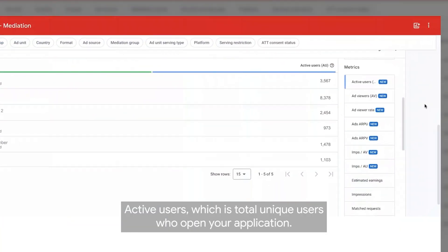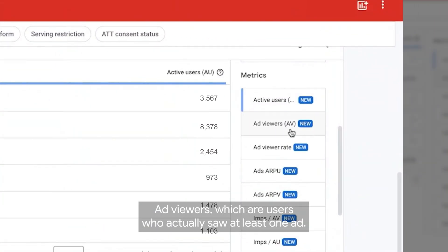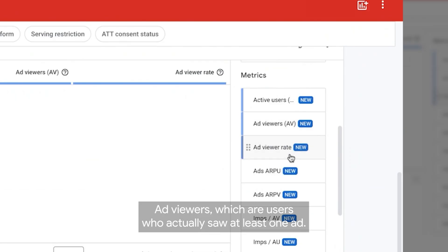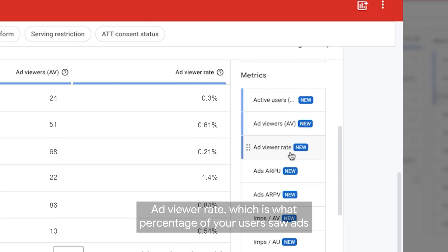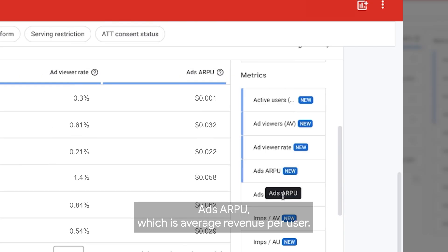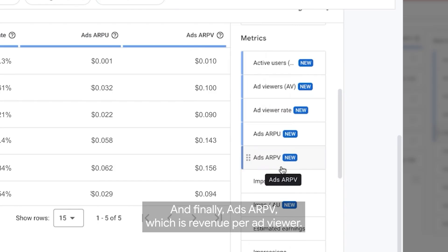Here are the key ones: Active users, which is total unique users who opened your application. Ad viewers, which are users who actually saw at least one ad. Ad viewer rate, which is what percentage of users saw ads. Ads ARPU, which is average revenue per user. And finally, ads ARPV, which is revenue per ad viewer.